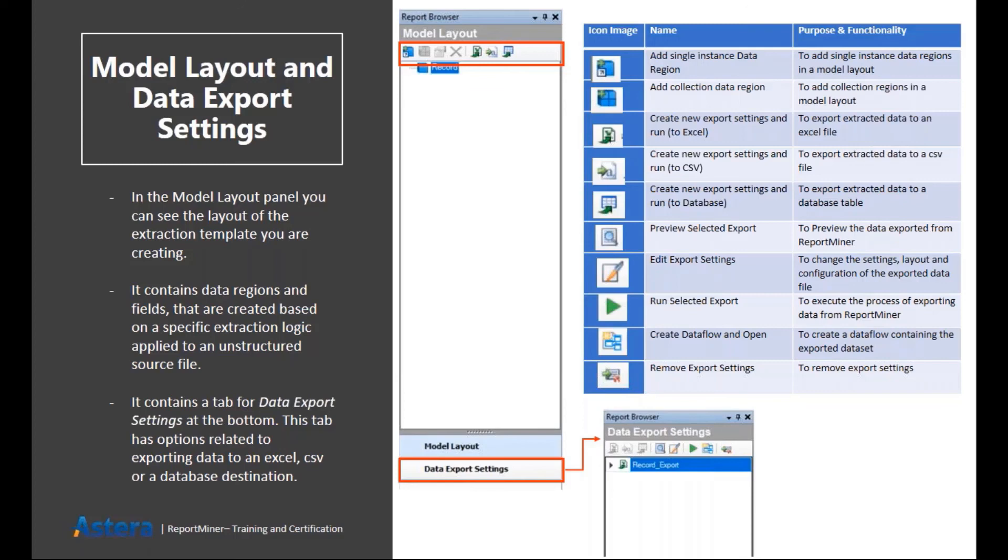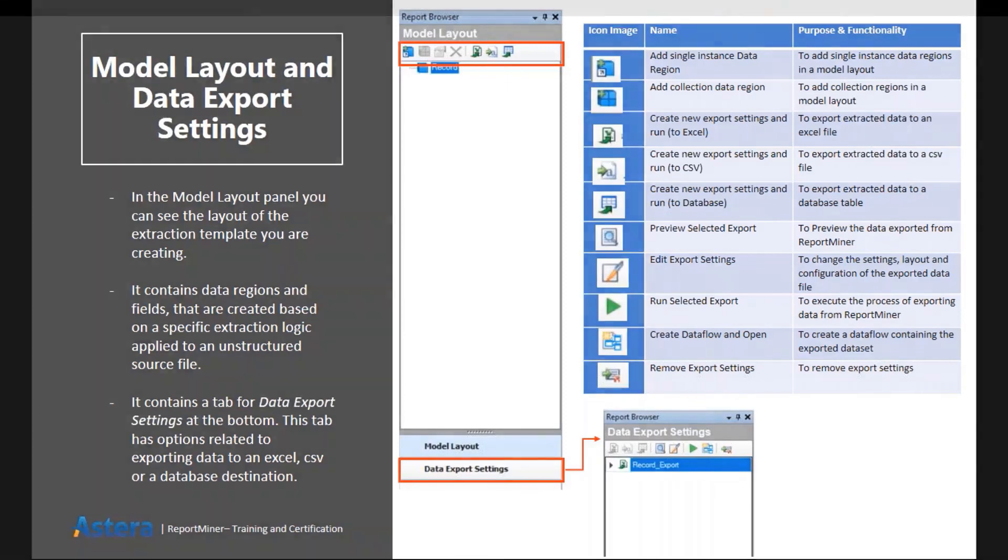And then we have options to basically export data directly into any file or any database table. We have three options, one for Excel, one for CSV, and one for database table. You can simply click on any of those buttons and a wizard screen will pop up. After configuring the export settings, you can simply click on OK and your data will be transferred to your output file.